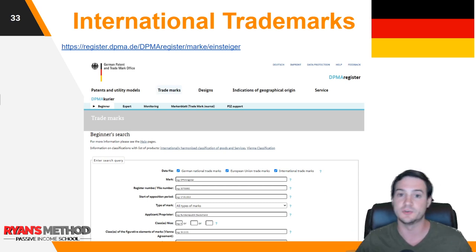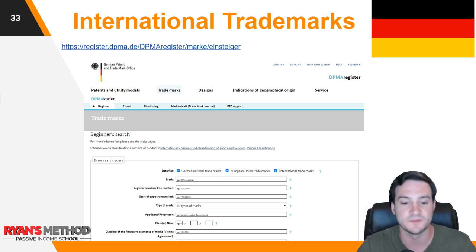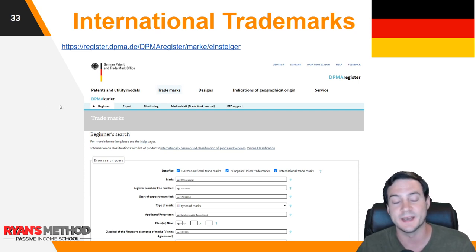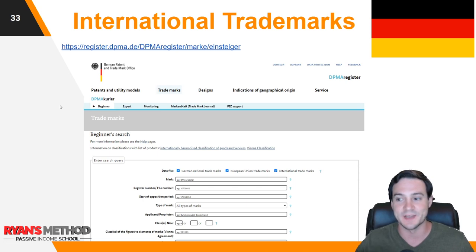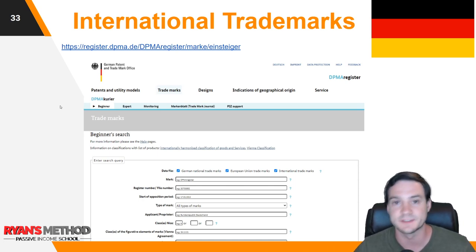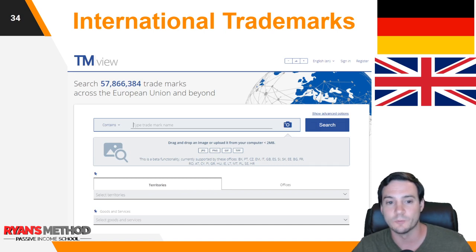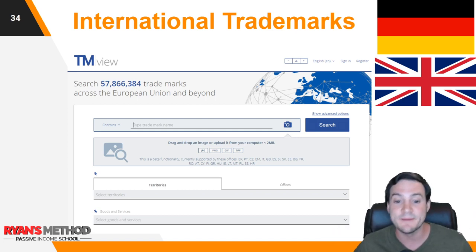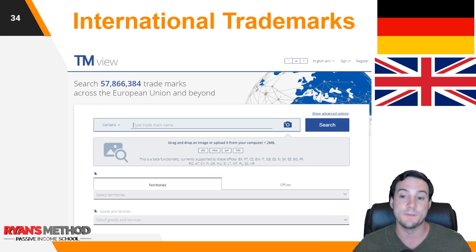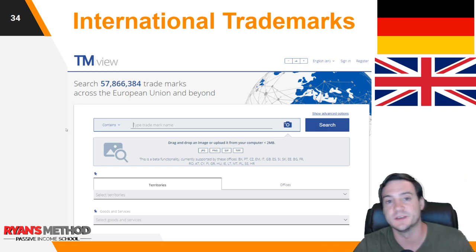For the German trademark database, the links on the Merch resource weren't helpful — I had to dig for a couple of minutes to find the right tool. I'll put the link in the description. You just type in what you're searching for and it returns results — though note it will likely be in German, so if you're searching in English, translate first for the most accurate results. There's also TMview, linked from both the UK and Germany sections of the Merch resource — I believe it covers the European Union and is a separate database worth checking if you want to be extra safe.